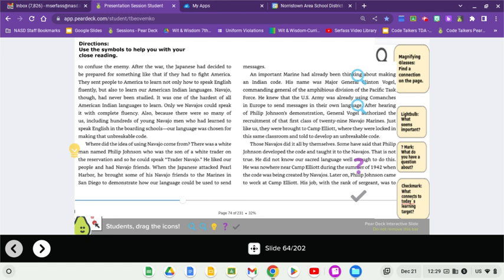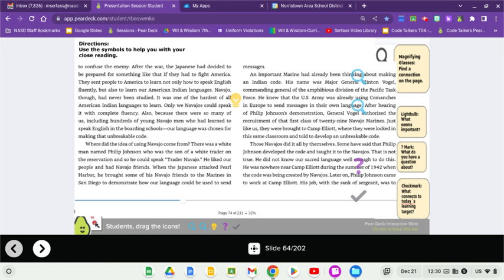Where did the idea of using Navajo come from? There was a white man named Philip Johnson who was the son of a white trader on the reservation. And so, he could speak Trader Navajo. He liked our people and had Navajo friends. When the Japanese attacked Pearl Harbor, he brought some of his Navajo friends to the Marines in San Diego to demonstrate how our language could be used to send messages. An important Marine had already been thinking about making an Indian code. His name was Major General Clinton Vogel, Commanding General of the Amphibious Division of the Pacific Task Force. After hearing of Philip Johnson's demonstration, General Vogel authorized the recruitment of that first class of 29 Navajo Marines.